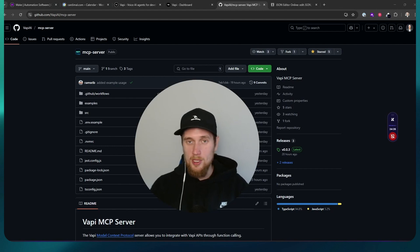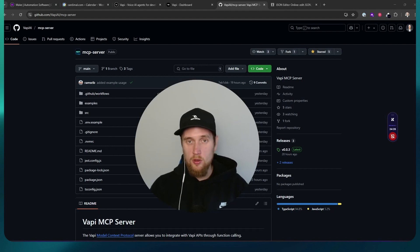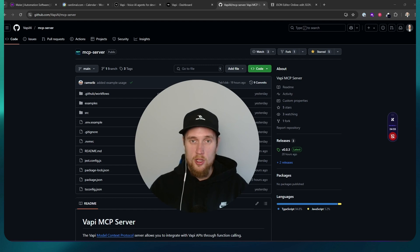So Vapri just released the MCP server and I'm going to show you how to install it on Cursor and a little demonstration to show you how it works.